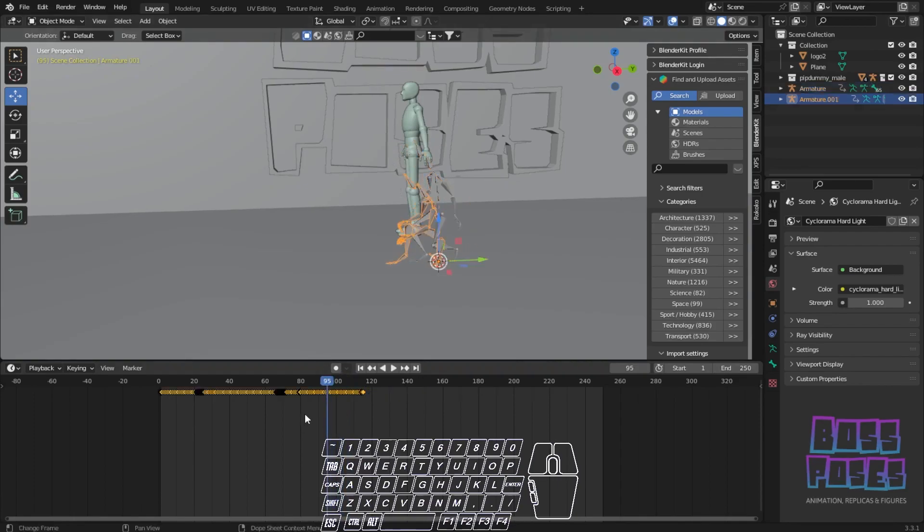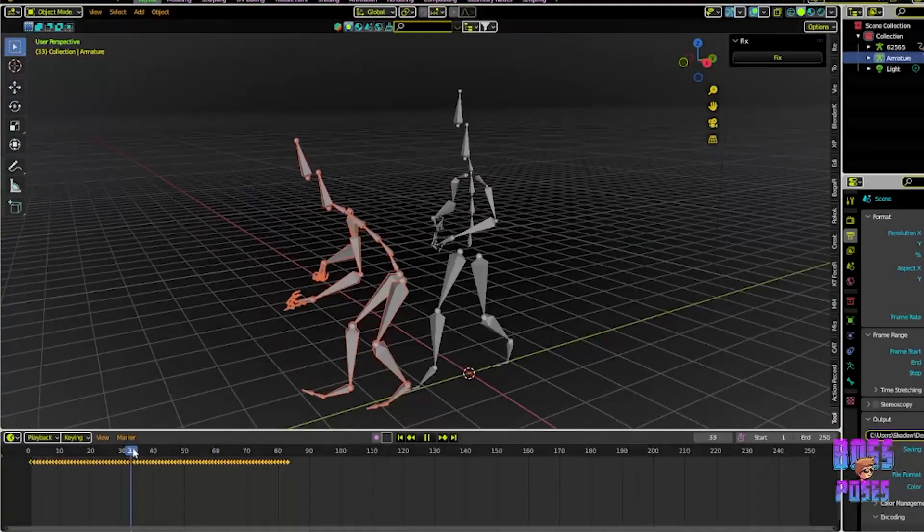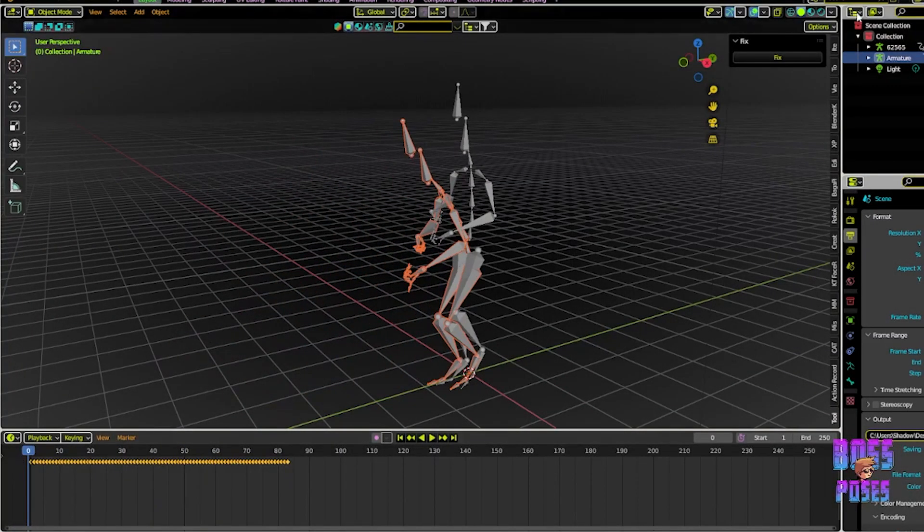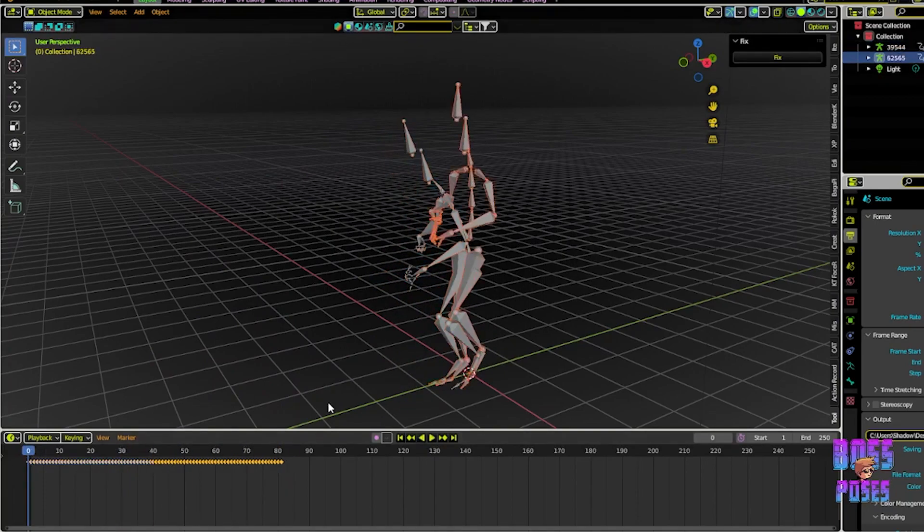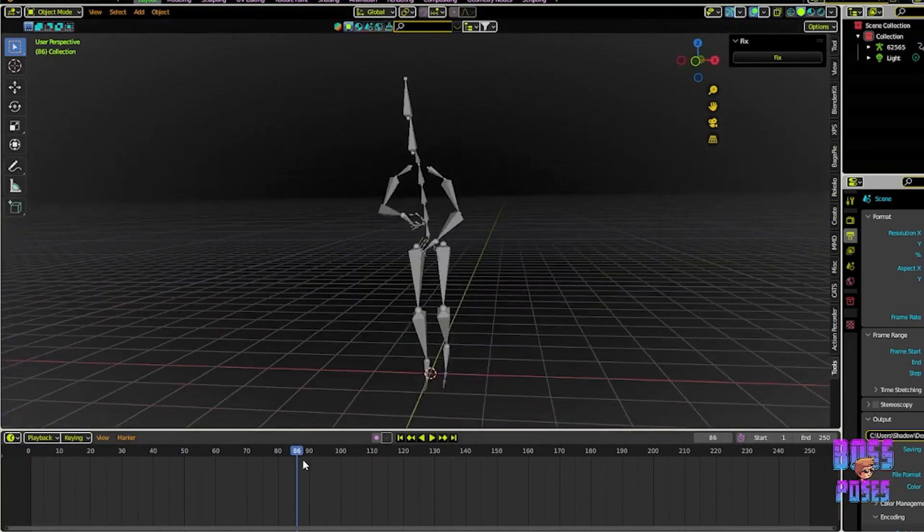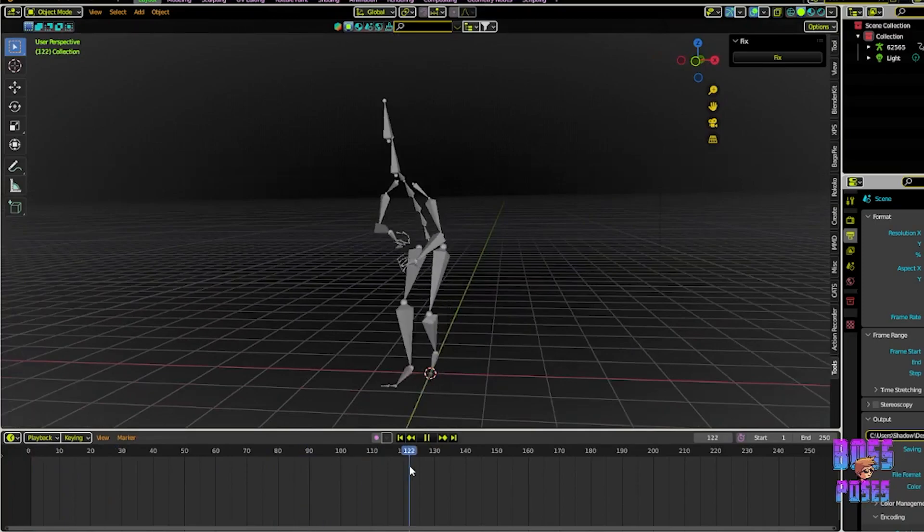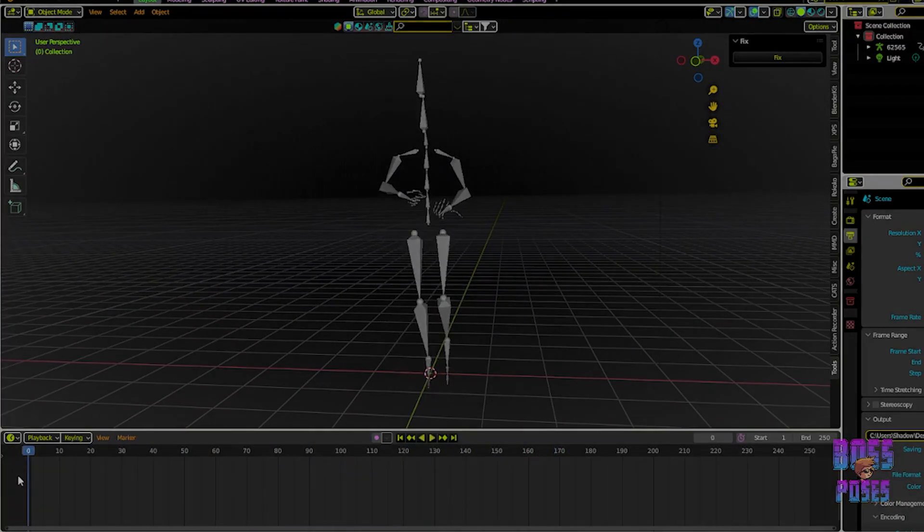For example, we have Mixamo animations. If you ever faced this problem before, then this add-on helps you fix just that and you don't even need to fiddle around with the NLA editor because it bypasses all of that.